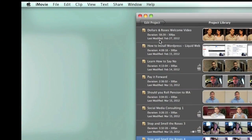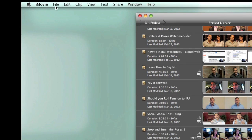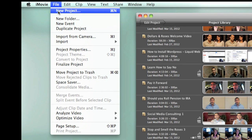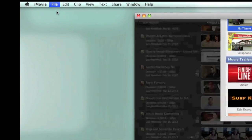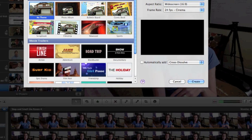So here we go. Up here I clicked File and I clicked on New Project. Then right here in the new project name field, I put 'Stop and Smell the Roses' and then I clicked Create.